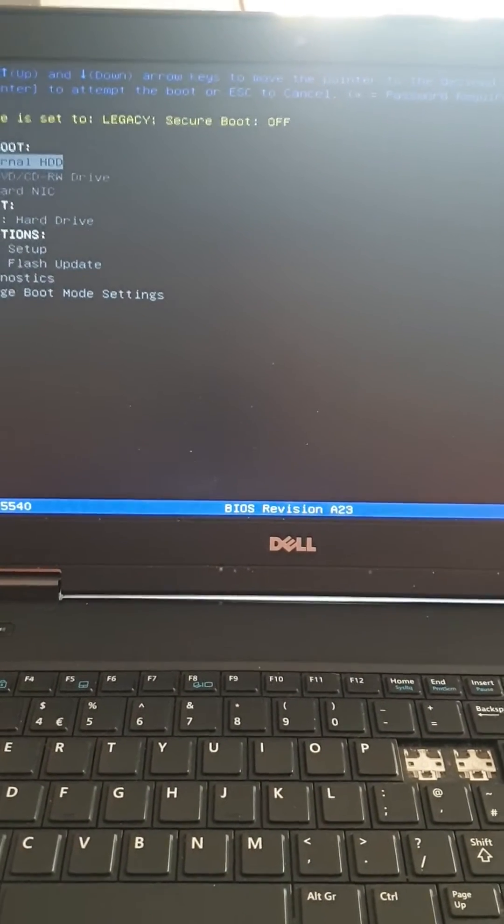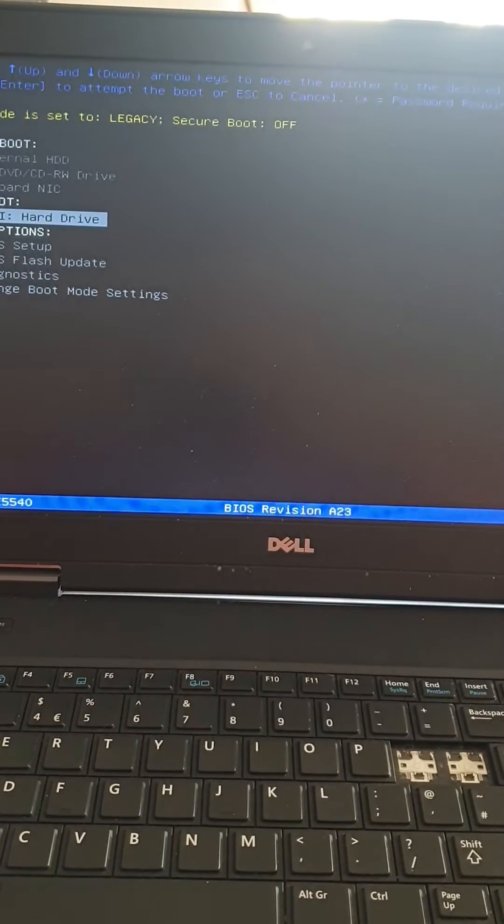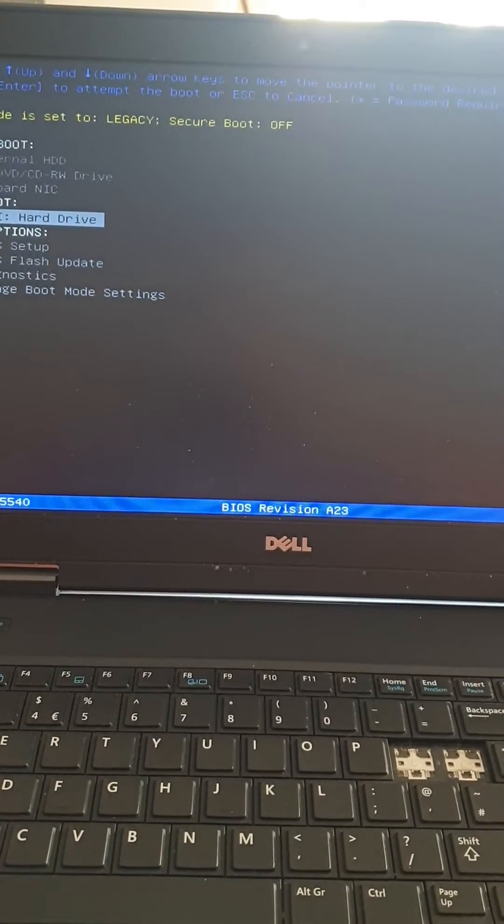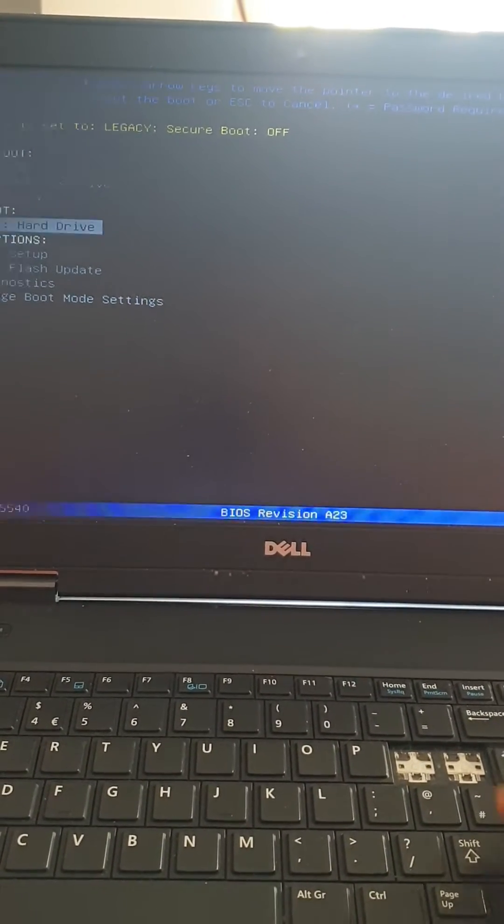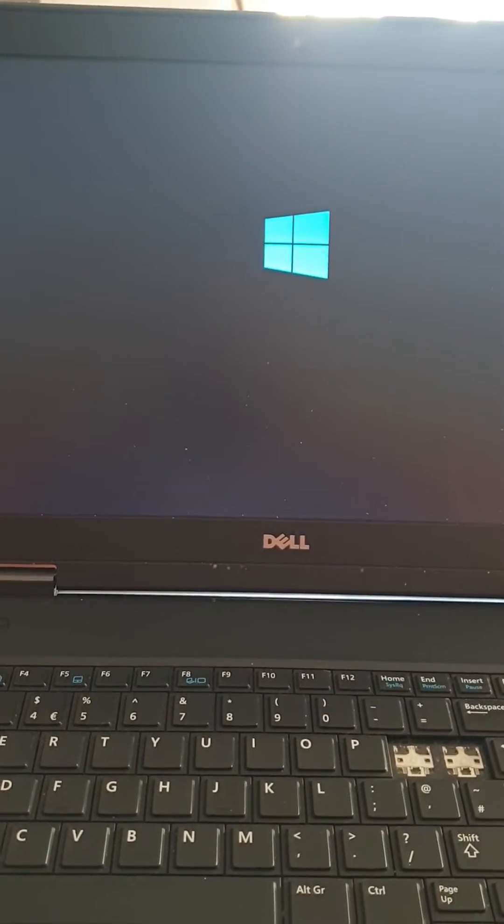Okay, what you need to do is go to the UEFI boot. Select UEFI hard drive.